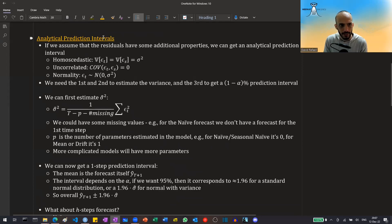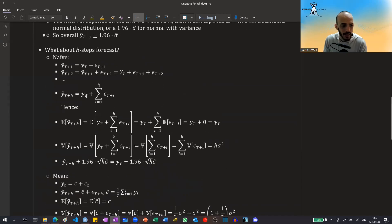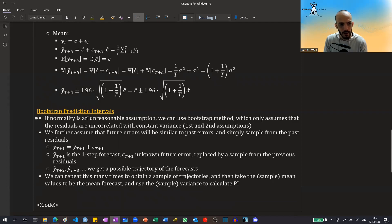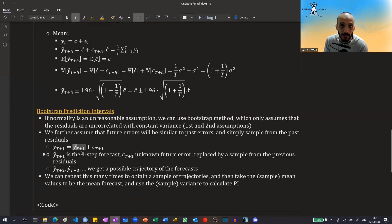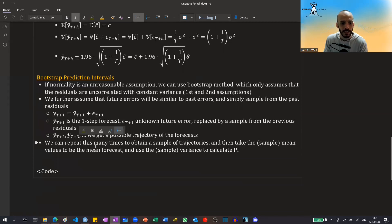This was an analytical way of calculating prediction intervals. We could also do it for the drift model and seasonal naive. There's also what is called bootstrapping. In bootstrapping, we don't have to assume normality — we still assume uncorrelated residuals with constant variance, and that future errors will be similar to past errors. We simply sample from the past residuals we already have: the value at T+1 is equal to the one-step forecast plus some new noise, which we replace with a sample from previous residuals. We repeat this for T+2, T+3, etc., to get a possible trajectory.